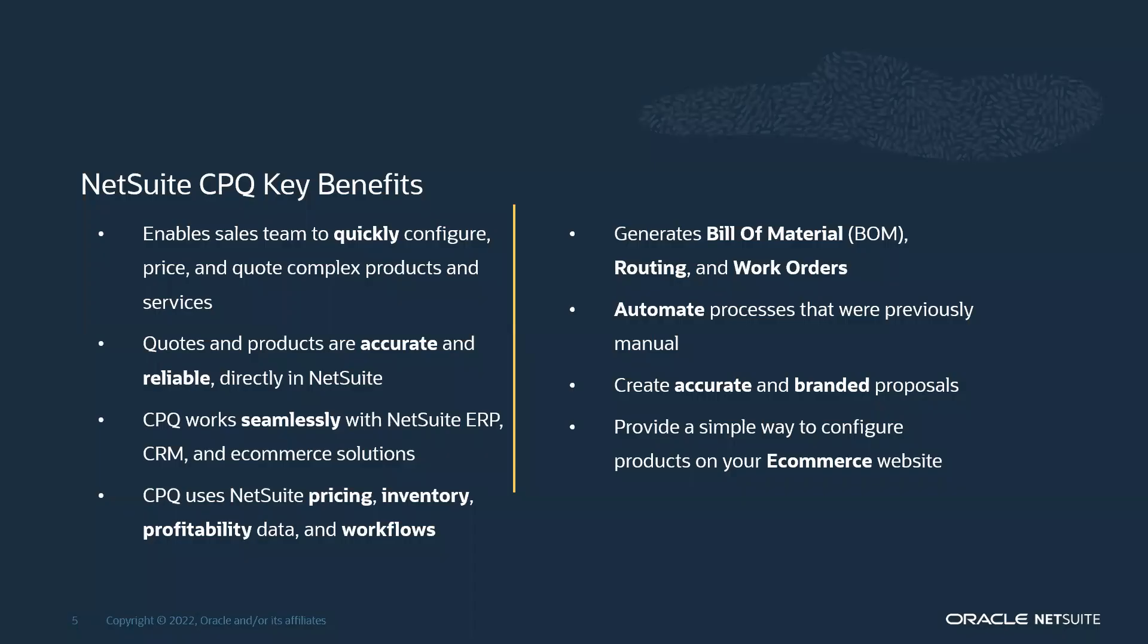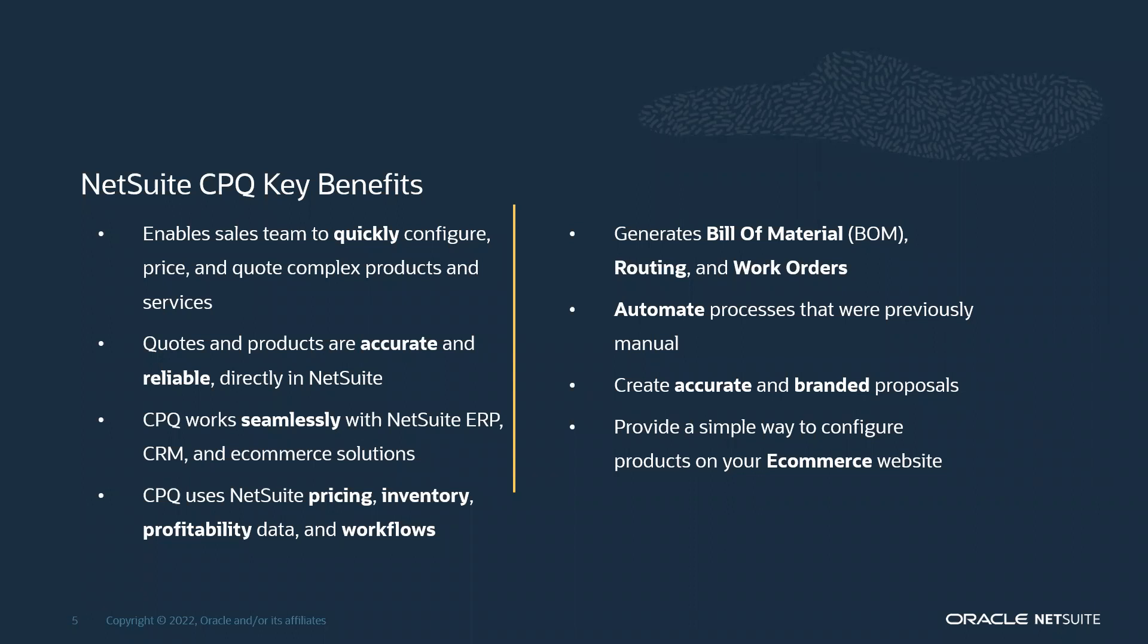A few key benefits for using a CPQ tool are listed here. Those include enabling your sales team to quickly configure, price, and quote complex products and services. Quotes and products are accurate and reliable directly within the NetSuite software. CPQ works seamlessly with your NetSuite ERP, CRM, and e-commerce solutions. CPQ uses NetSuite's pricing, inventory, profitability, and workflows already built into NetSuite. You'll also get dynamically generated bills of material as well as routing and work orders produced by using the CPQ tool. CPQ will automate processes that were previously manual. CPQ will also create accurate and branded proposals that your sales team can share with your customers, and provides a simple way to configure products on your e-commerce website if needed.